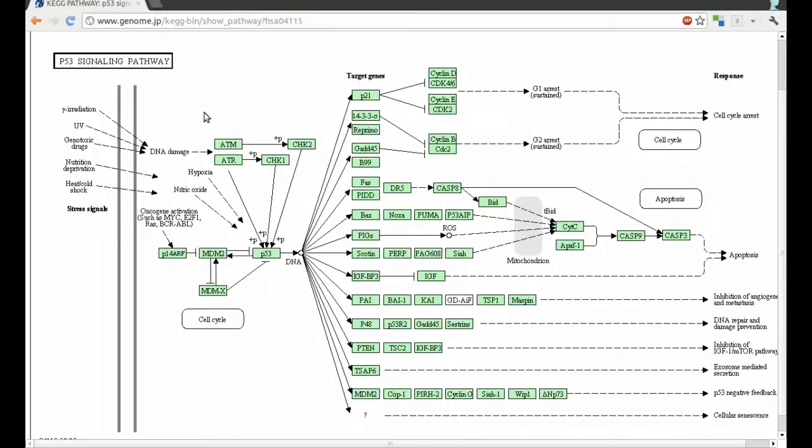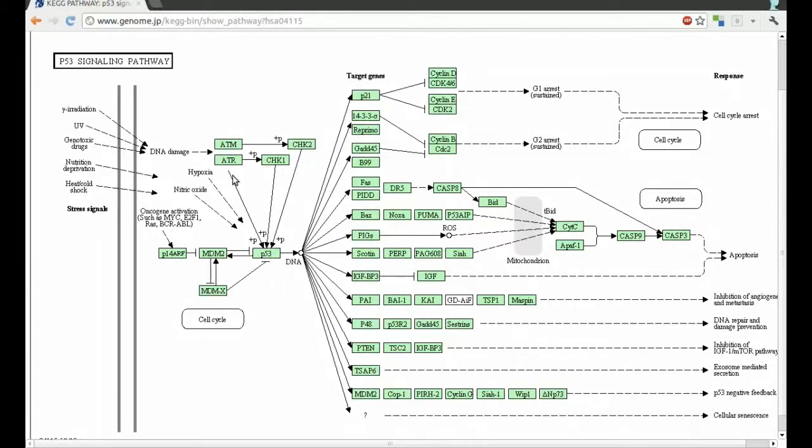There are four important upstream genes. These are TP53, MDM2, MDM4 and CDKN2A.